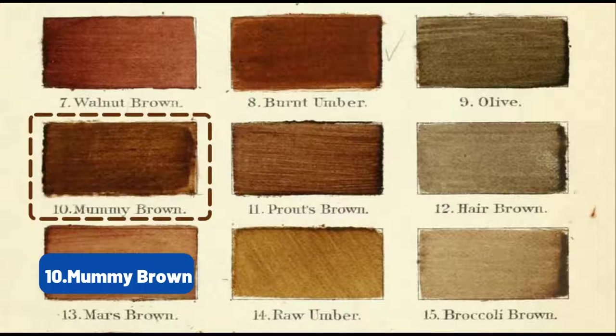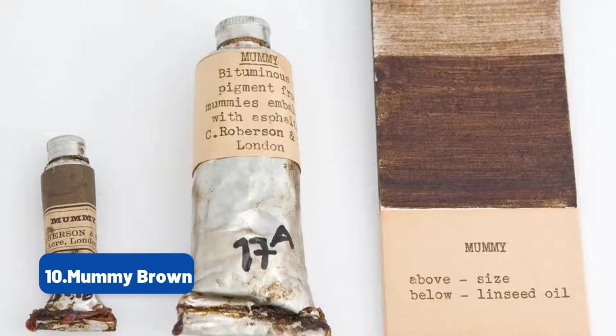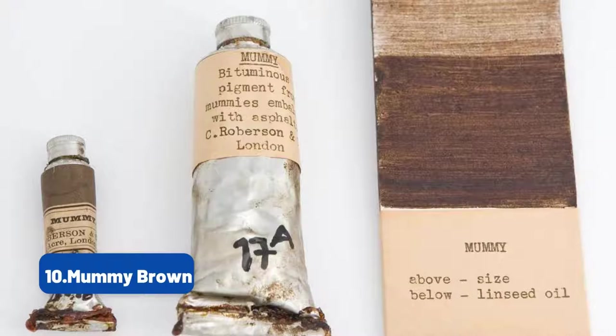In the 19th, Egyptomania spread across Europe and the United States, as people used mummies as decor, medicine, paper, and even party games at mummy unrolling events.